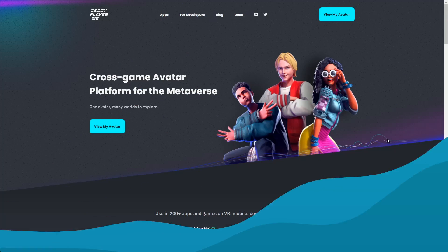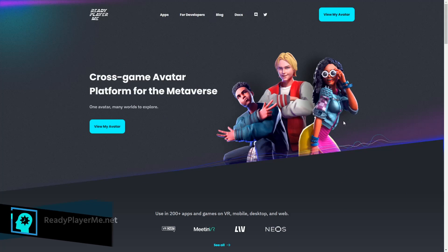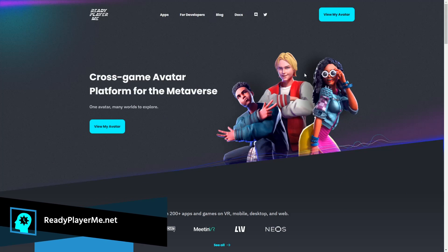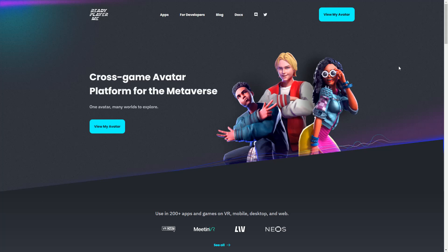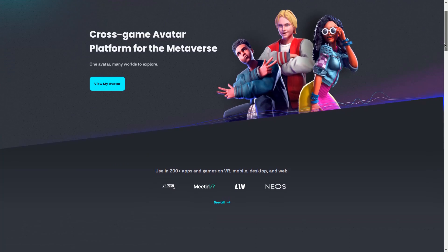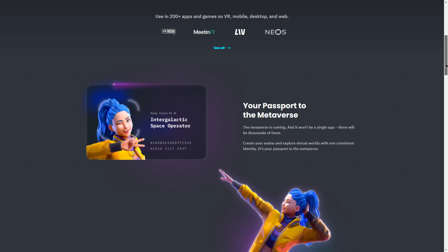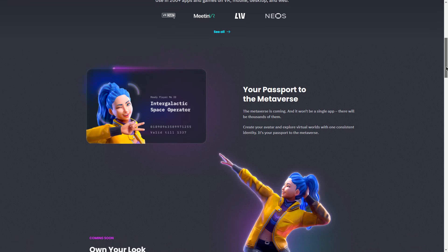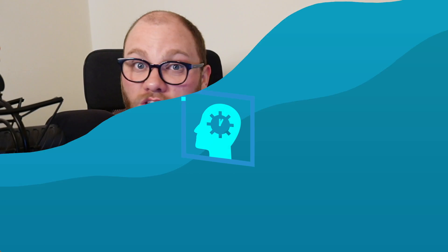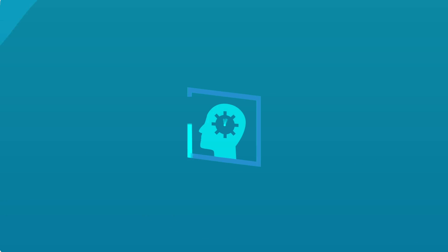First things first you're going to need to create an avatar and the easiest way I've found to do this is from a website called ReadyPlayerMe. It's going to be found at readyplayerme.net and while it's honestly not the most powerful or customizable tool you can use, what it does have in its favor is it's easy and it's free.